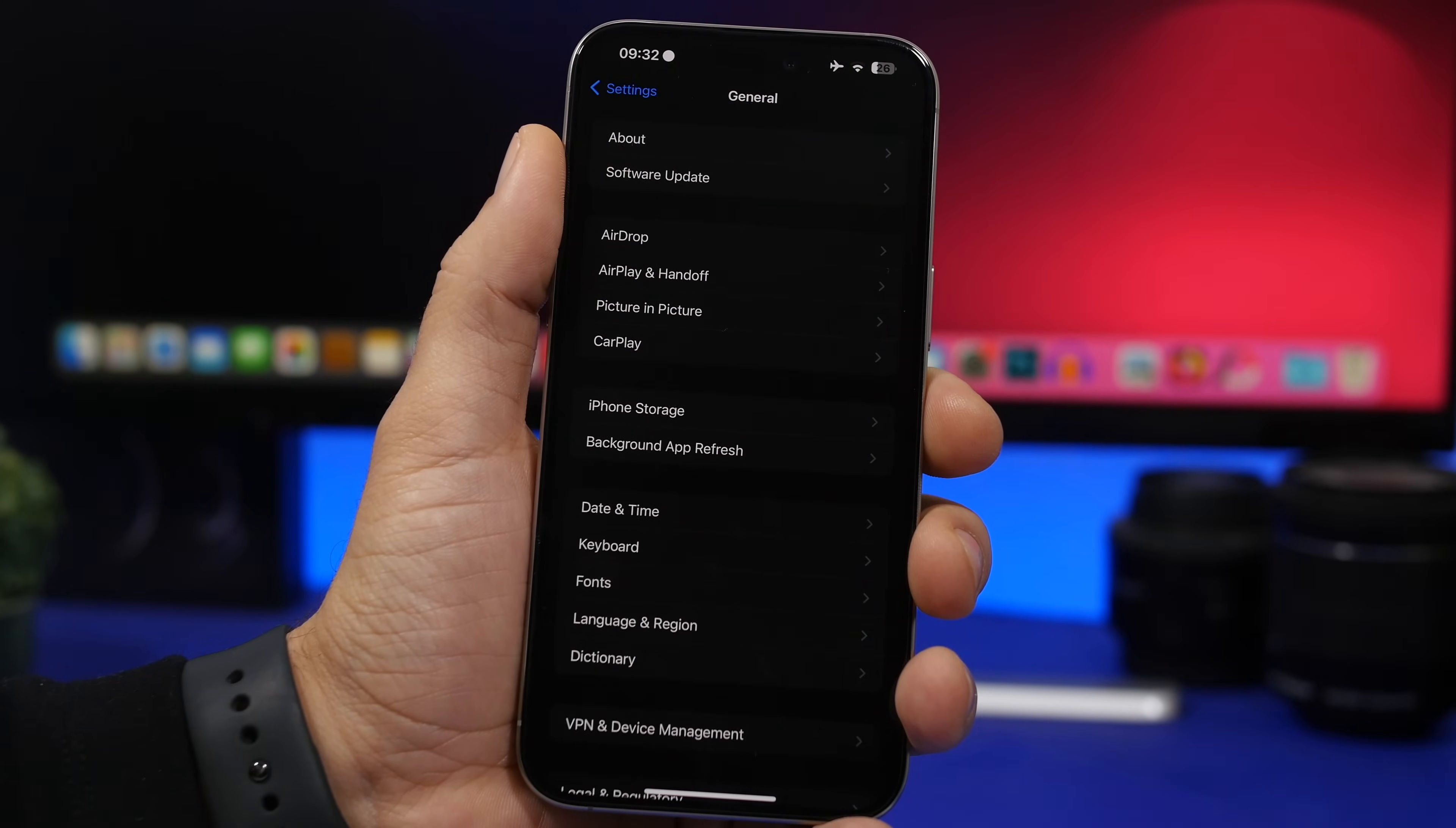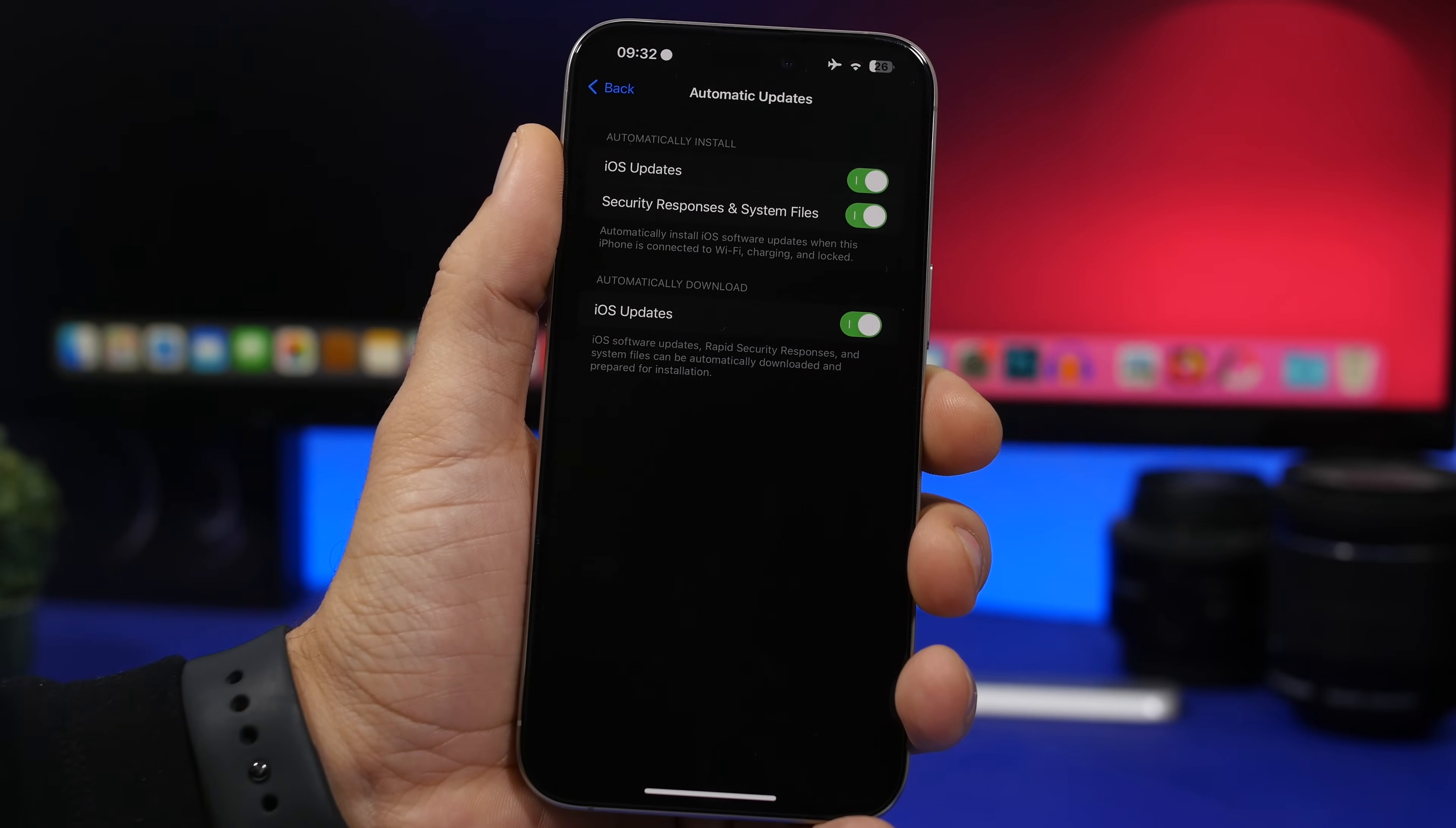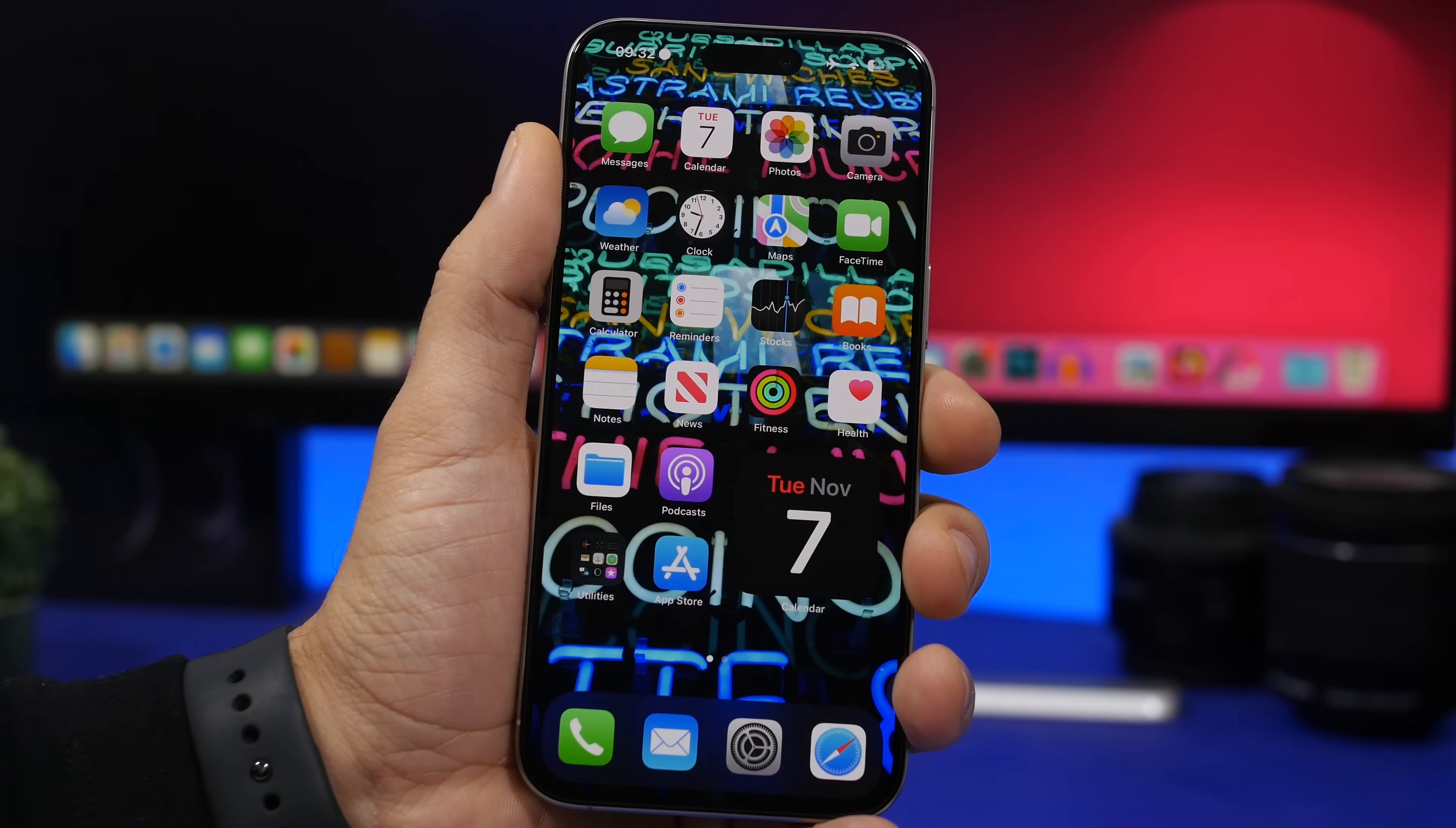So here we have the software update page. If you're on iOS 17.1 as long as you don't have the beta updates enabled here you will get 17.1.1 here of course you can update manually from here or you can just turn on all the automatic updates. Just keep in mind that this is not a security and responses update but it's of course like a full iOS update so you should expect that to come under your software update page.